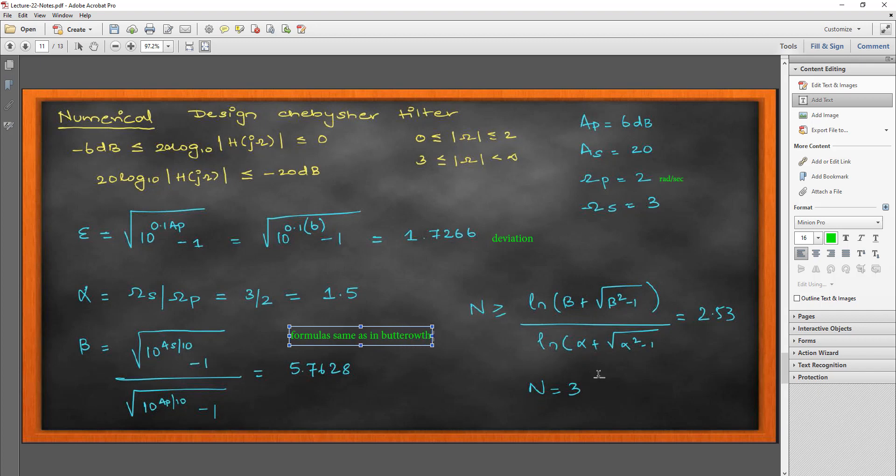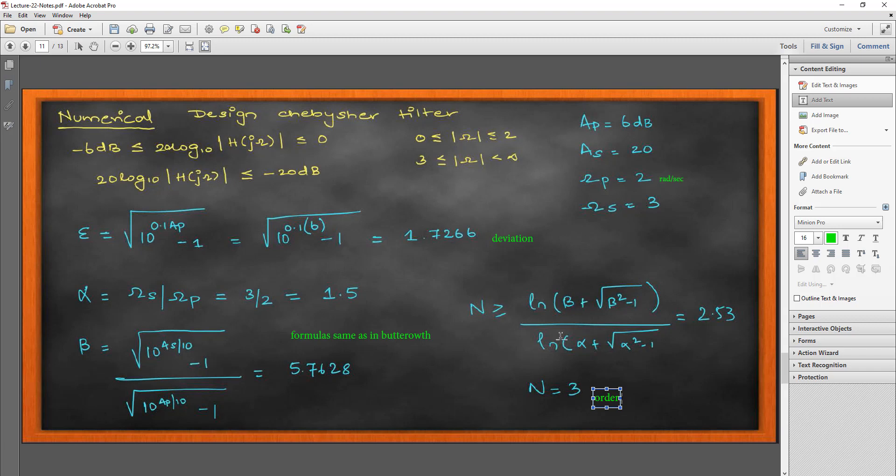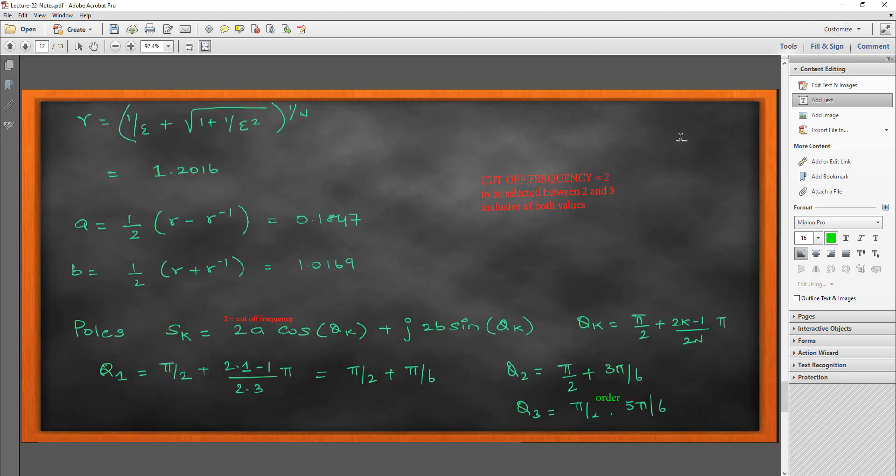Now, the order of the filter M is computed with this formula which is slightly different because in your Butterworth it was ln beta by ln alpha. Here, you have this beta square root of beta square minus 1 and root of alpha square minus 1 which are the additional terms that we have here.